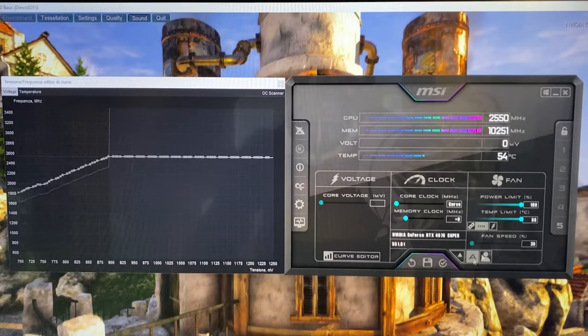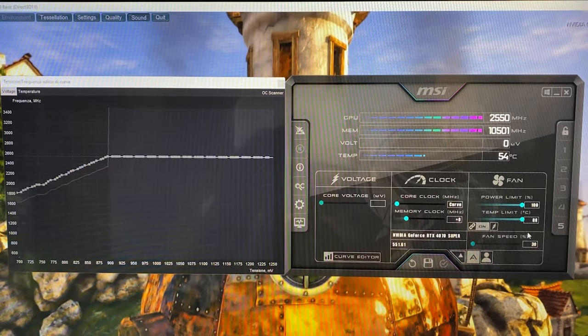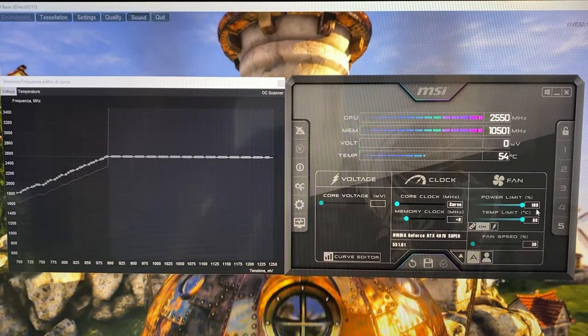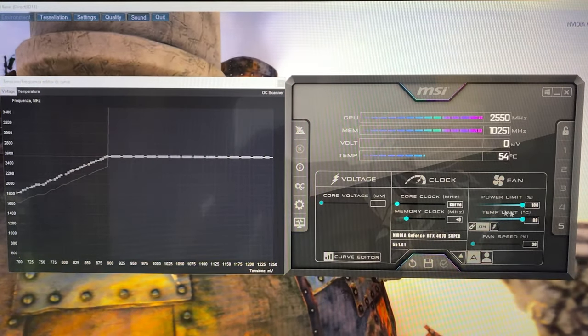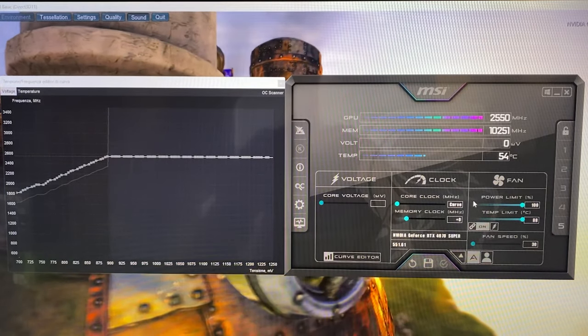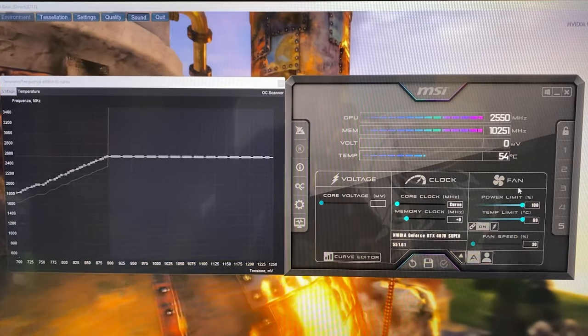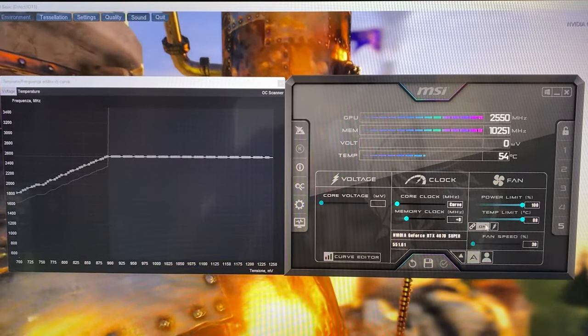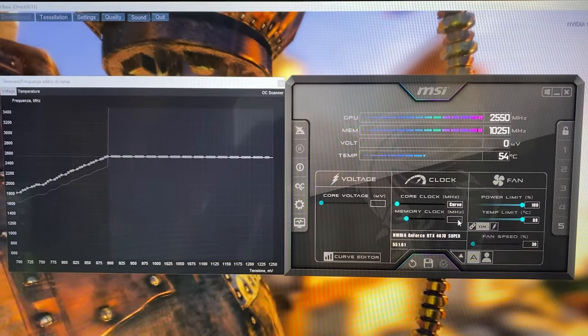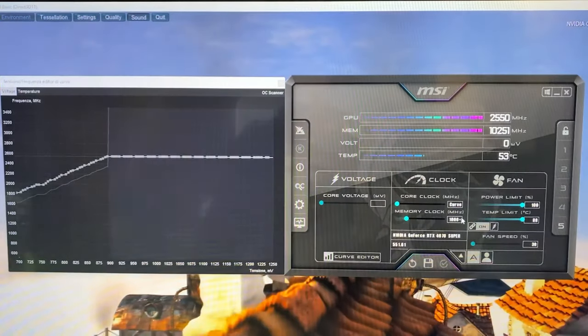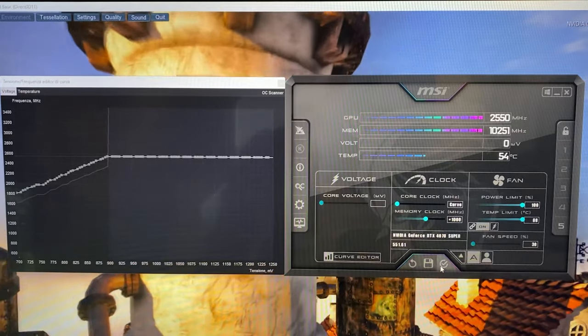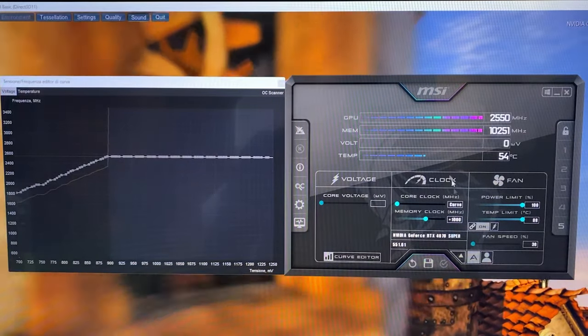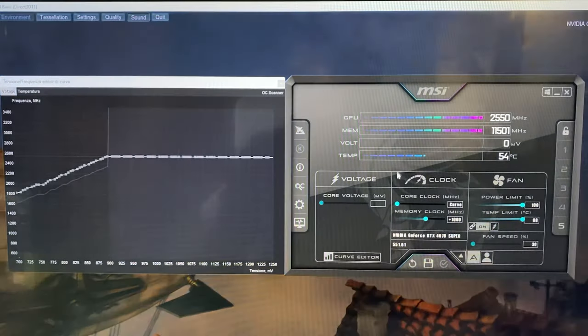In my case we're already maxed out—no worries. This is not going to increase the power of your card; it's just going to allow it to boost higher if it wants to. Then under Memory Clock, put +1000 and hit Apply.